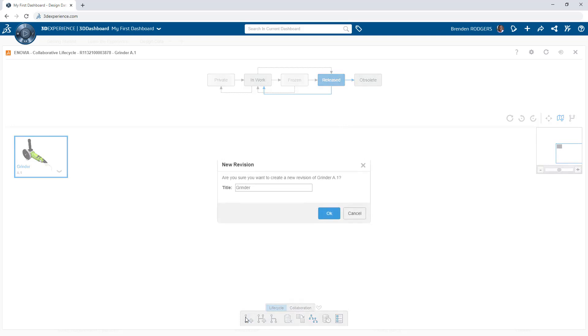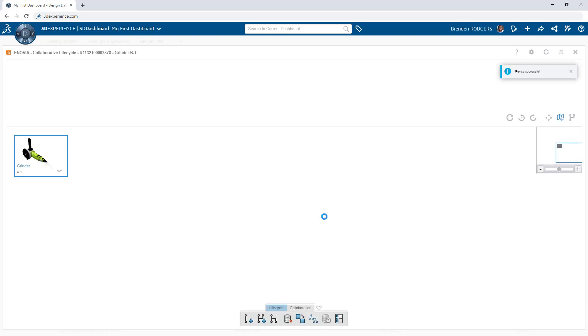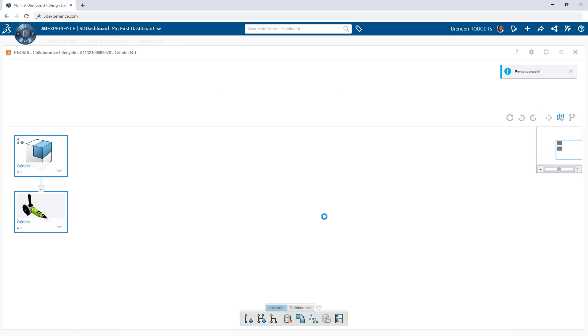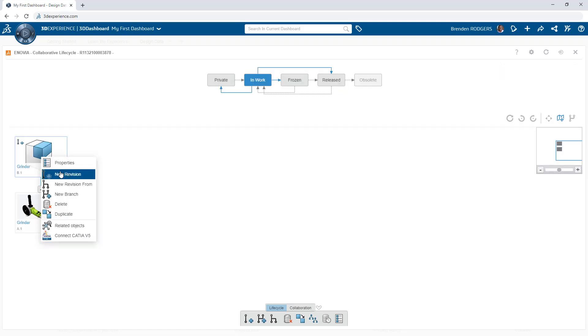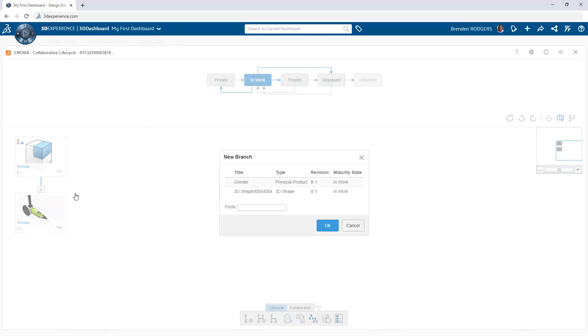Revisions capture improvements to existing designs. Increment the revision of an object by clicking new revision. This automatically creates a reference between the revisions, and the app makes this visual so you can easily understand the history of an object.